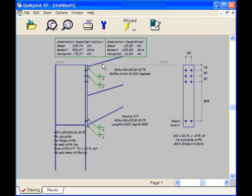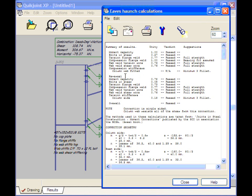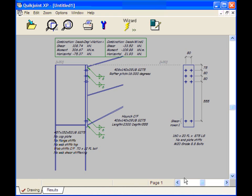Now the connection looks much the same. Let's click on the View Calculations button. You can now see the Unity Factors for the Reversal situation. It all looks absolutely fine. So that's a complete design for an Eaves Haunch.